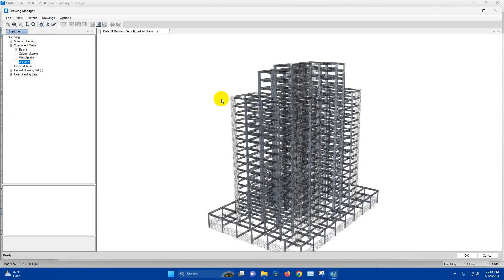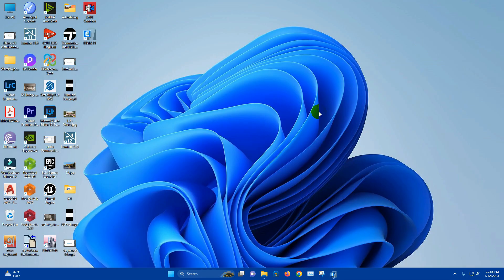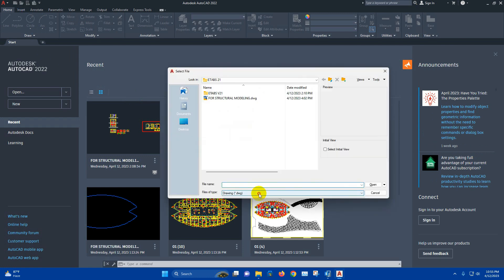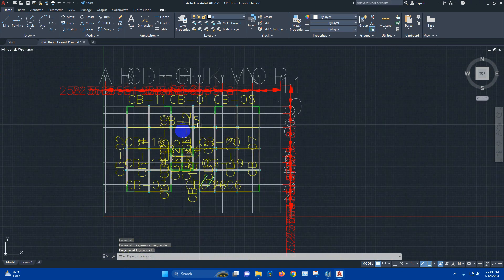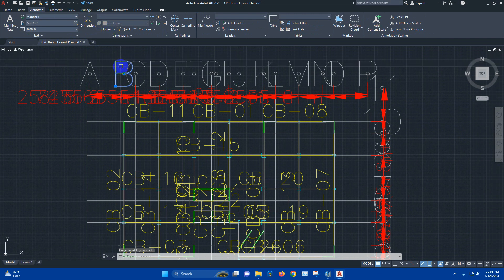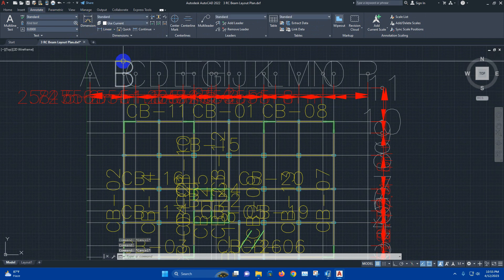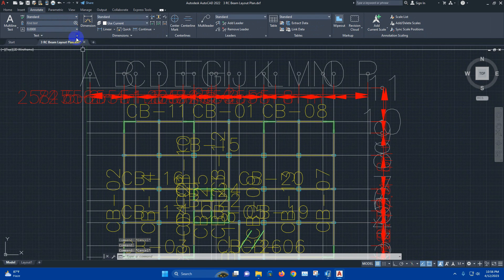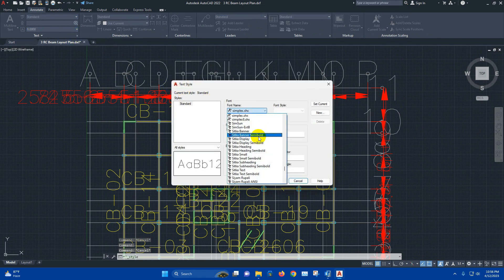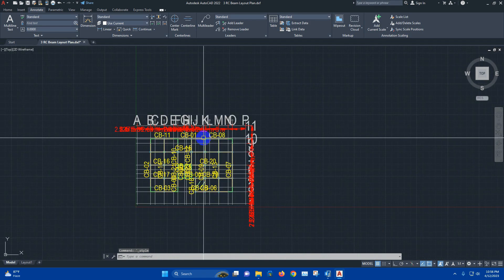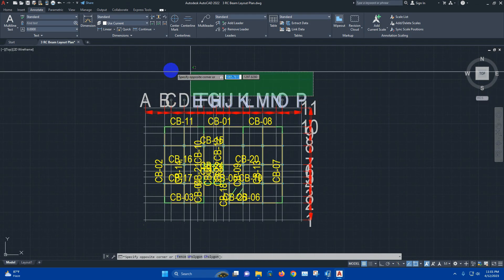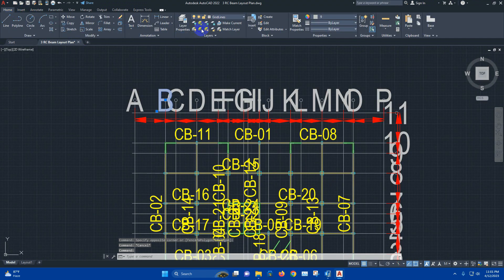So in this way we can go for detailing in ETABS version 21 and export the detailing views in DXF file. We can check the DXF files now. Close this one. We can edit this one — it is in standard text format. We can change this one: area, narrow, regular — close.